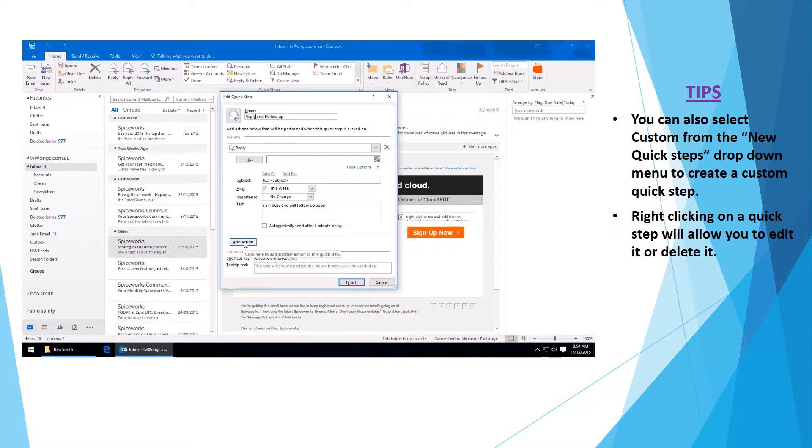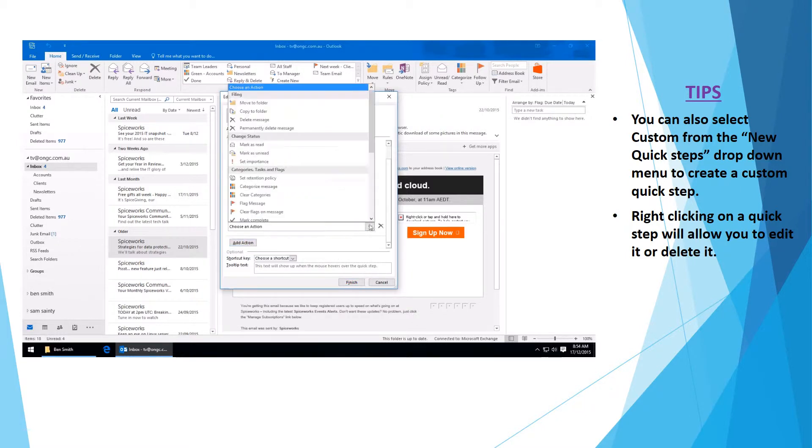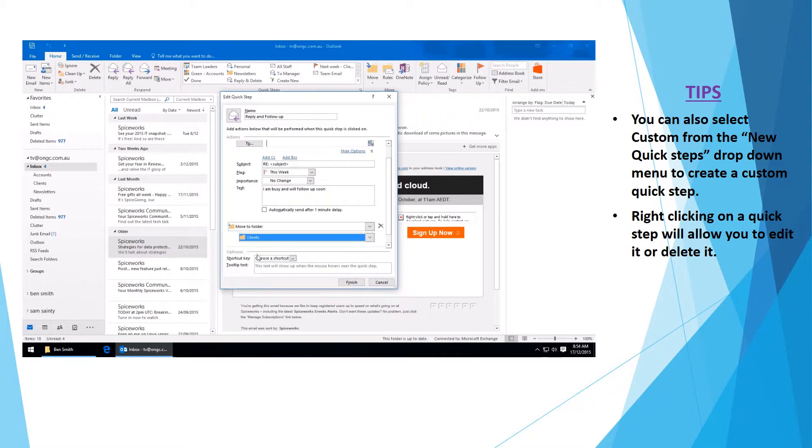Now select your next action which is to move to a folder. In this case I am moving it to the clients folder.